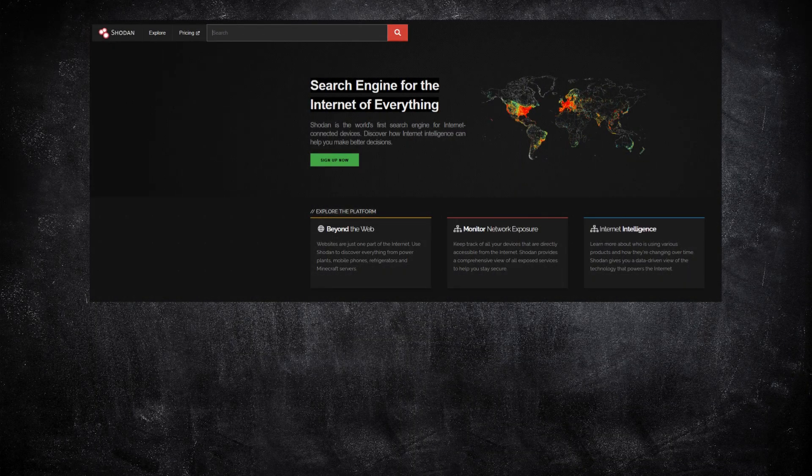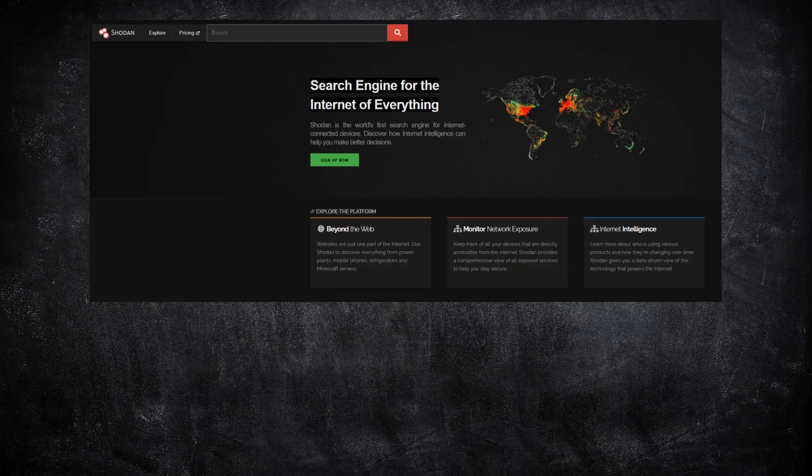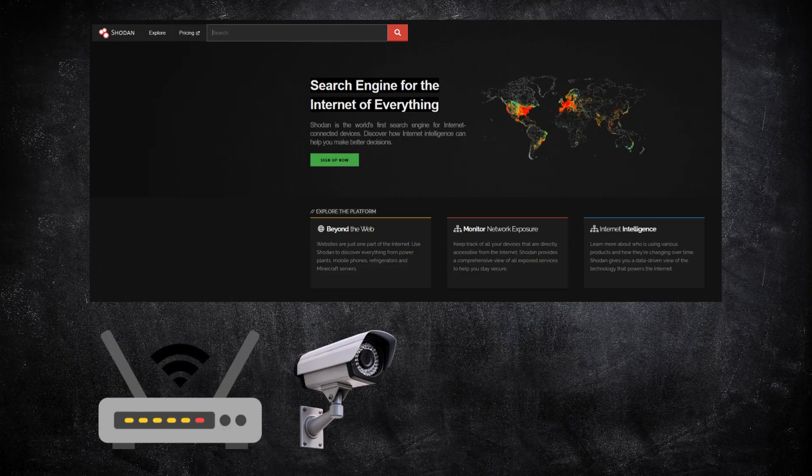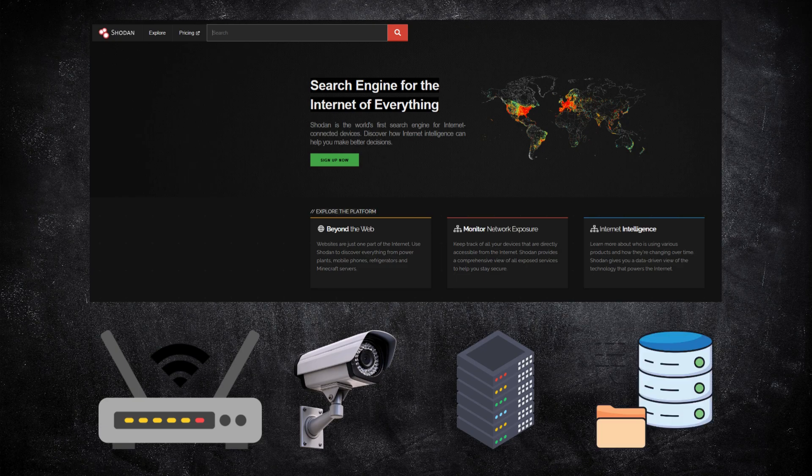That's where Shodan.io comes in. Shodan is like Google for devices. It scans the internet and lists everything that's reachable. Routers, cameras, web servers, databases, and more.